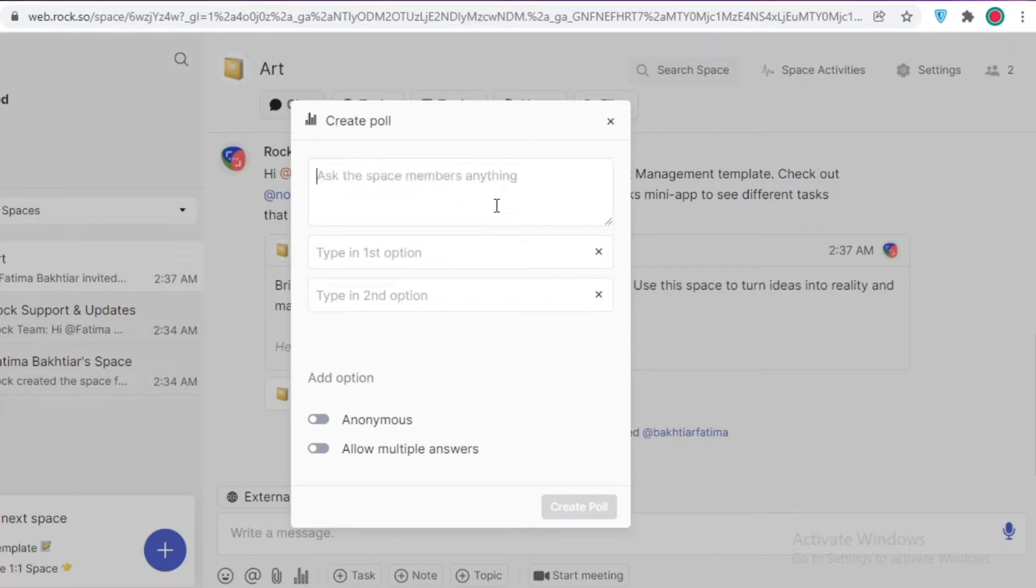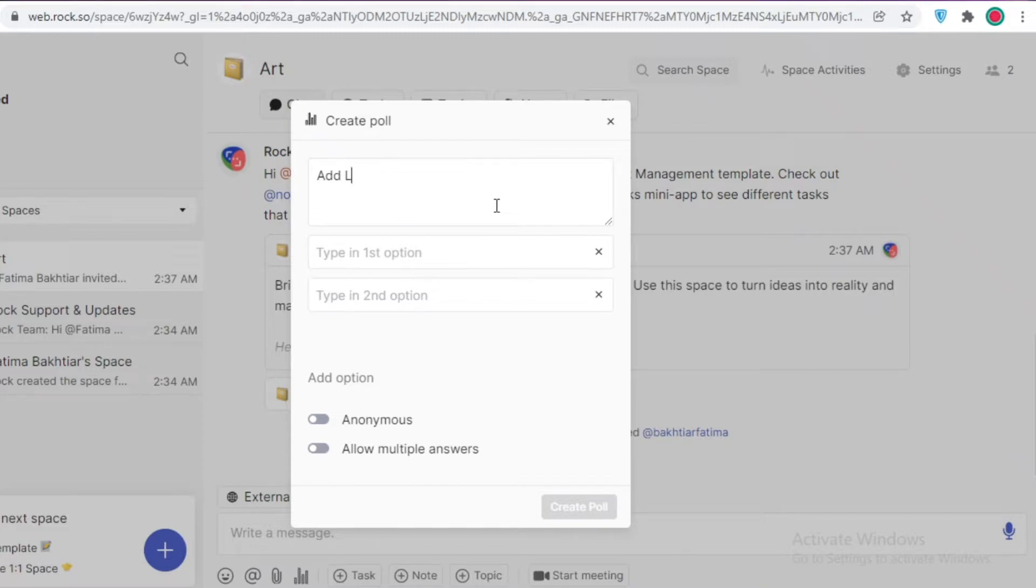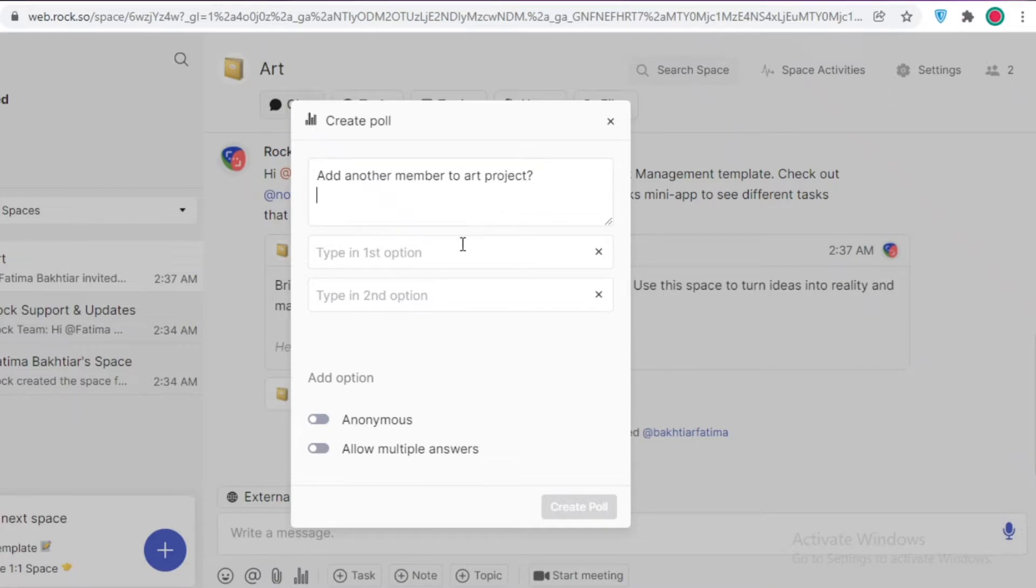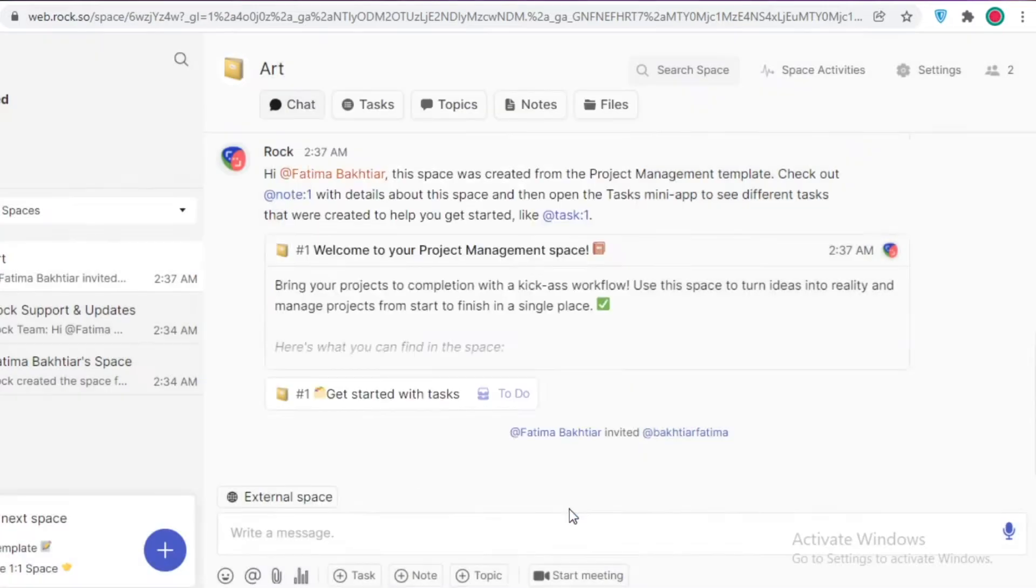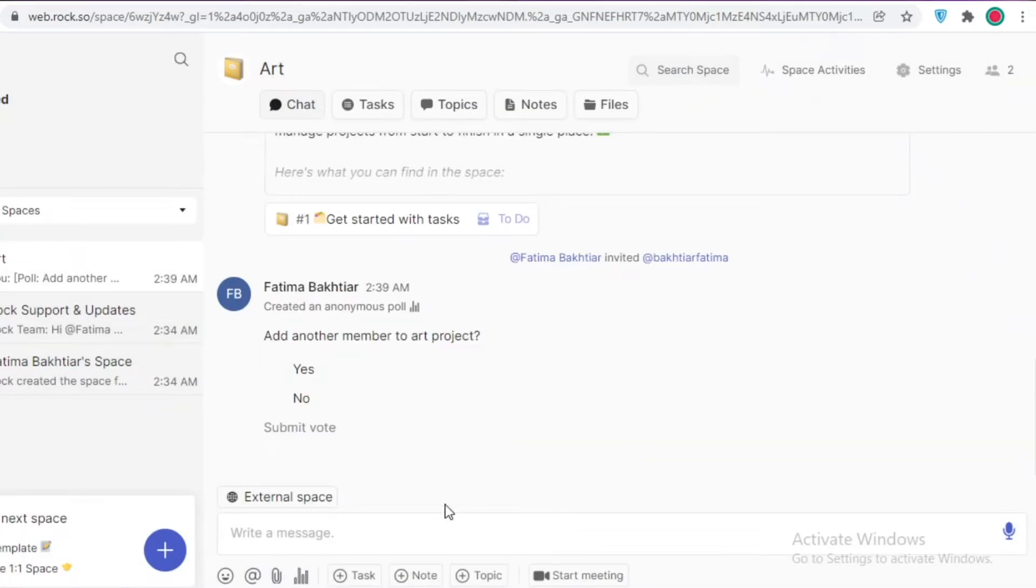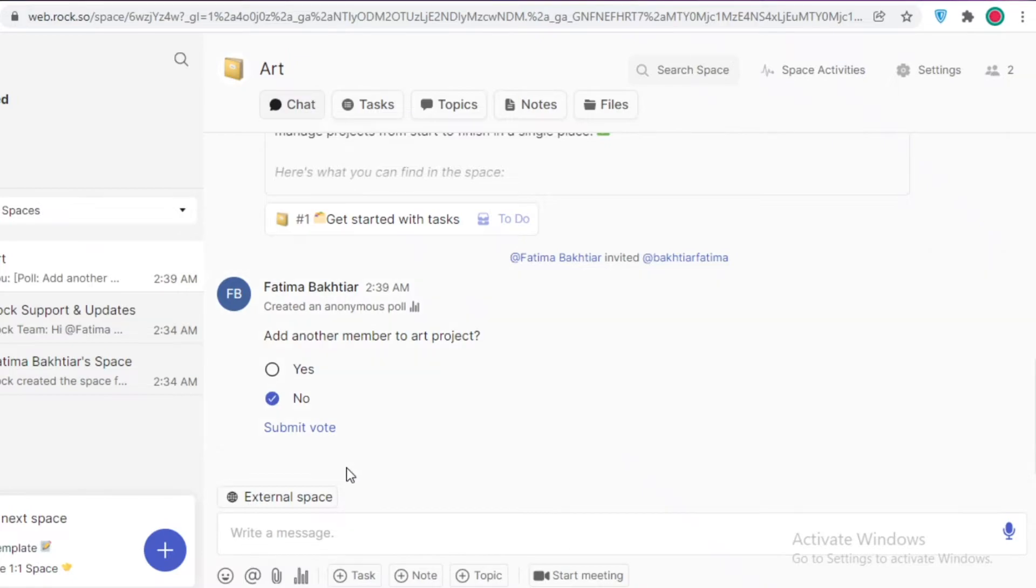I could add, like, 'add Lisa to art,' let's say 'add another member to art project,' and then I could add that. Then I could type in the first option 'yes,' and then it could be 'no.' I can choose to make this an anonymous poll as well and I can allow multiple answers if I want, but I could just create an honest poll like that and click on create poll. Now I have created this simple poll and people can choose to answer yes or no, and I can receive answers easily anonymously as well to make sure that everyone does not feel like their privacy is being invaded.